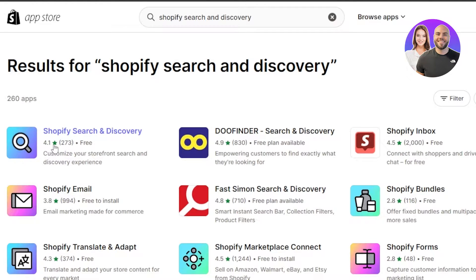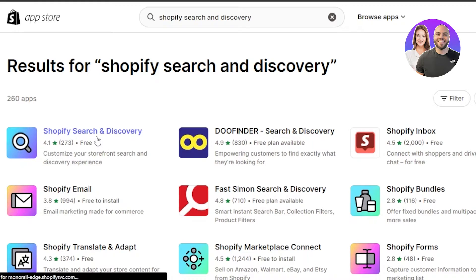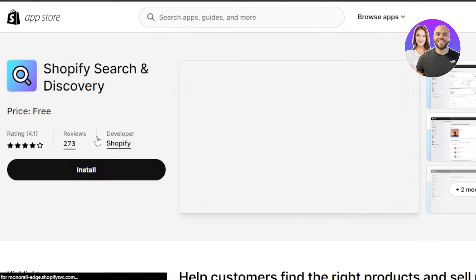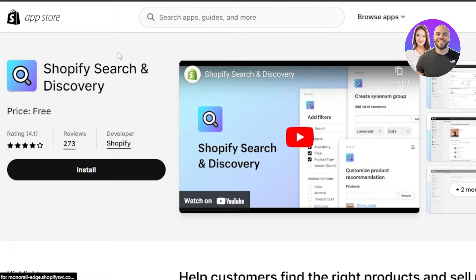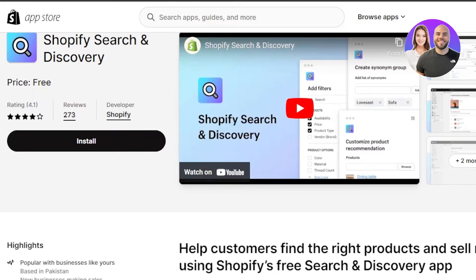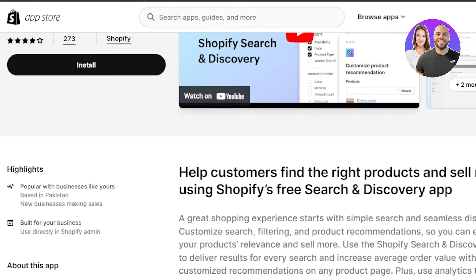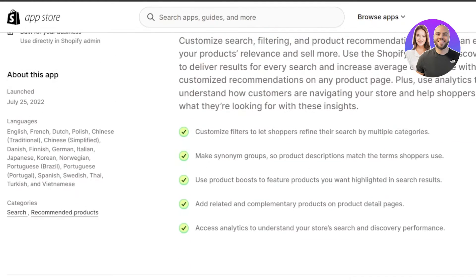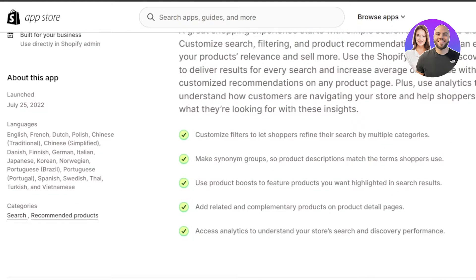You can see this is our Shopify search and discovery. So I'm going to open it up. So this is our app right here, which is completely free. What is Shopify discovery and search?